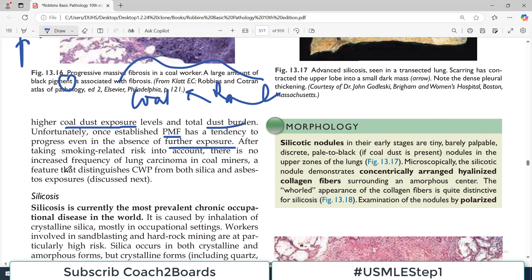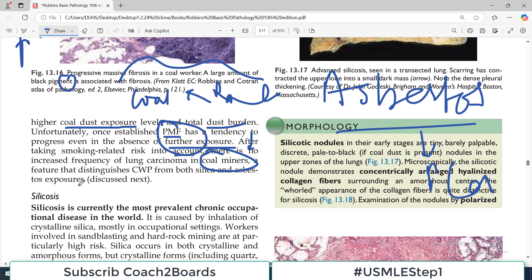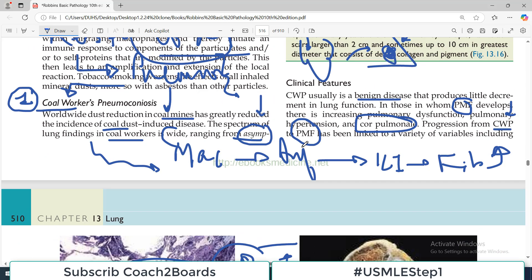After taking smoking-related risk into account, there is no increased frequency of lung carcinoma in coal miners — that is good news. Unlike asbestos, which is associated with an increased risk of cancer, coal-related pneumoconiosis does not increase cancer risk. Progressive pulmonary fibrosis can lead to respiratory failure, cor pulmonale, and dyspnea, but cancer chances are not increased — that is what the data show.